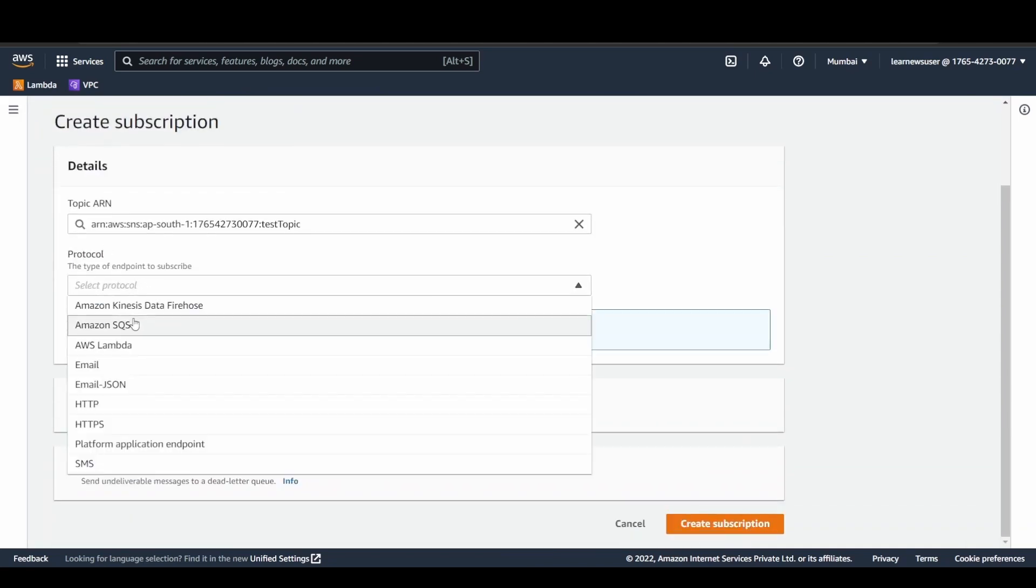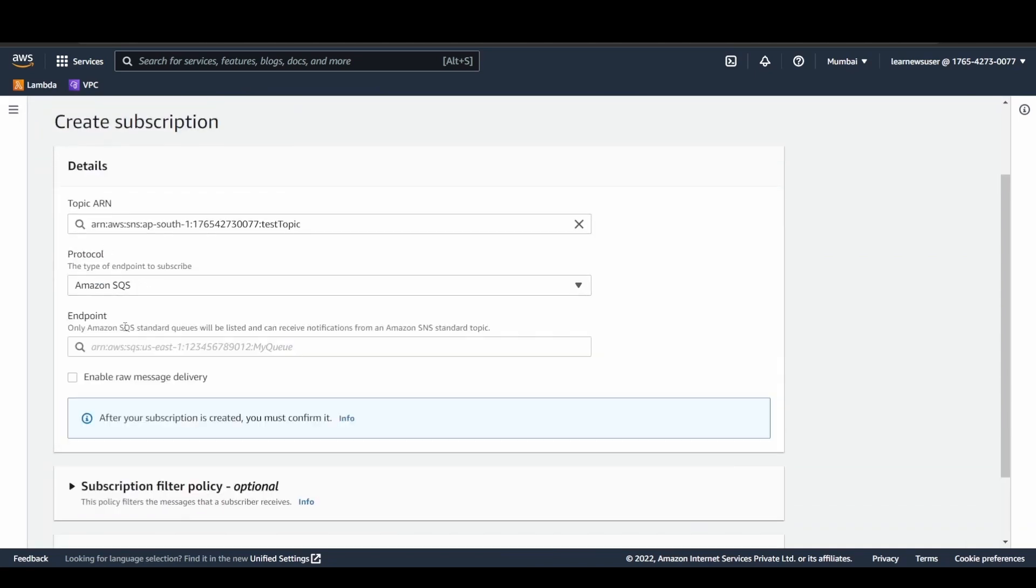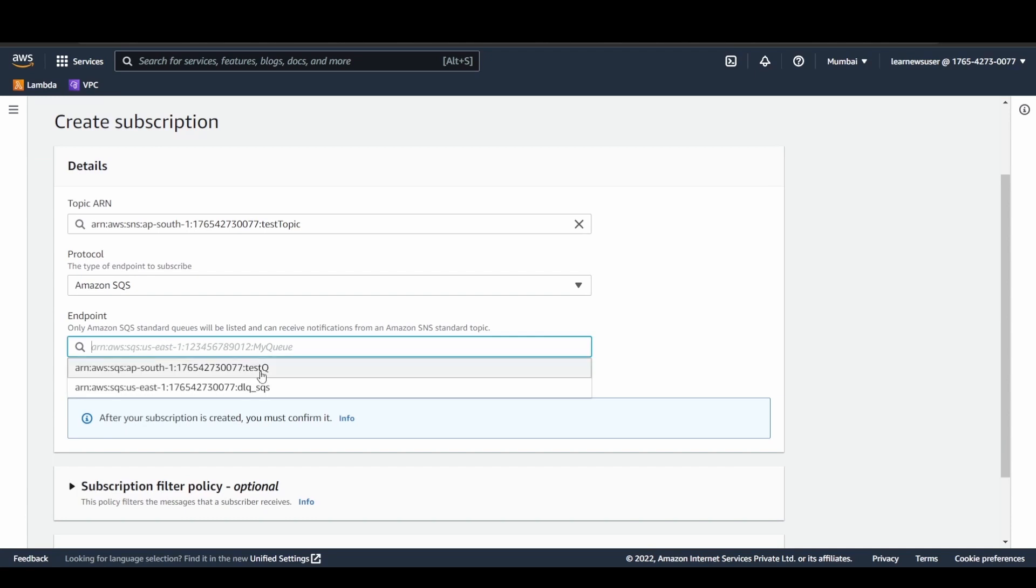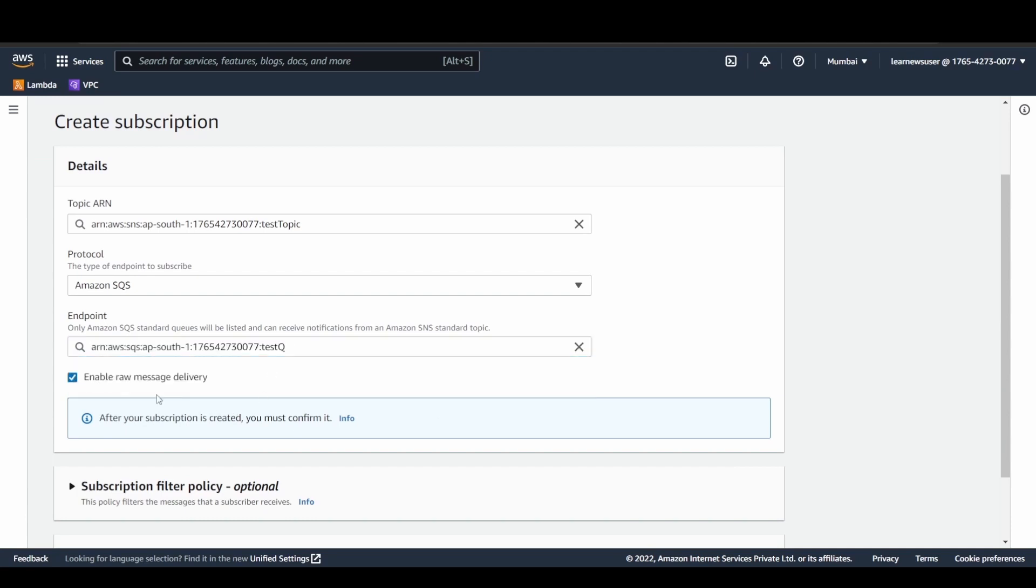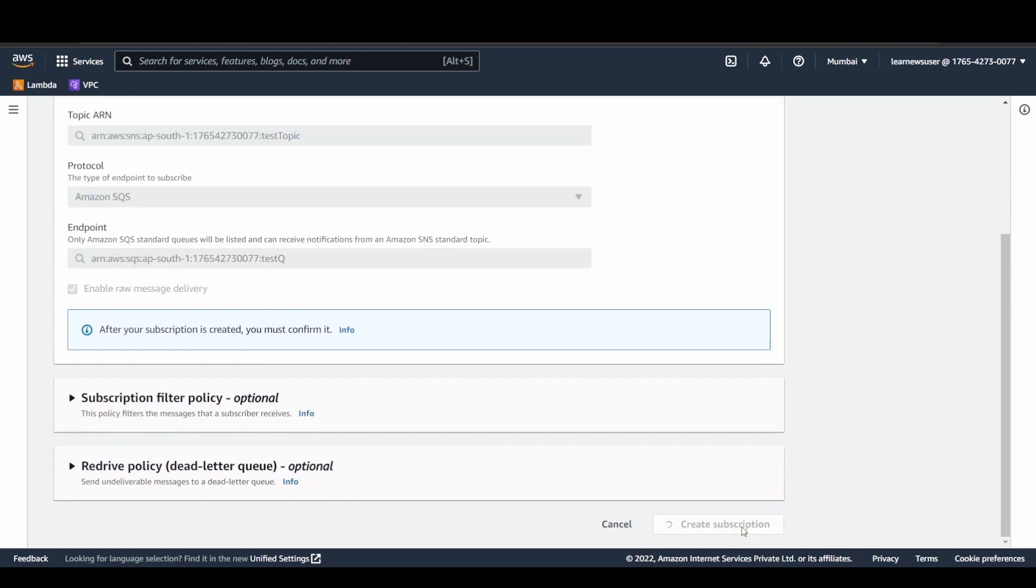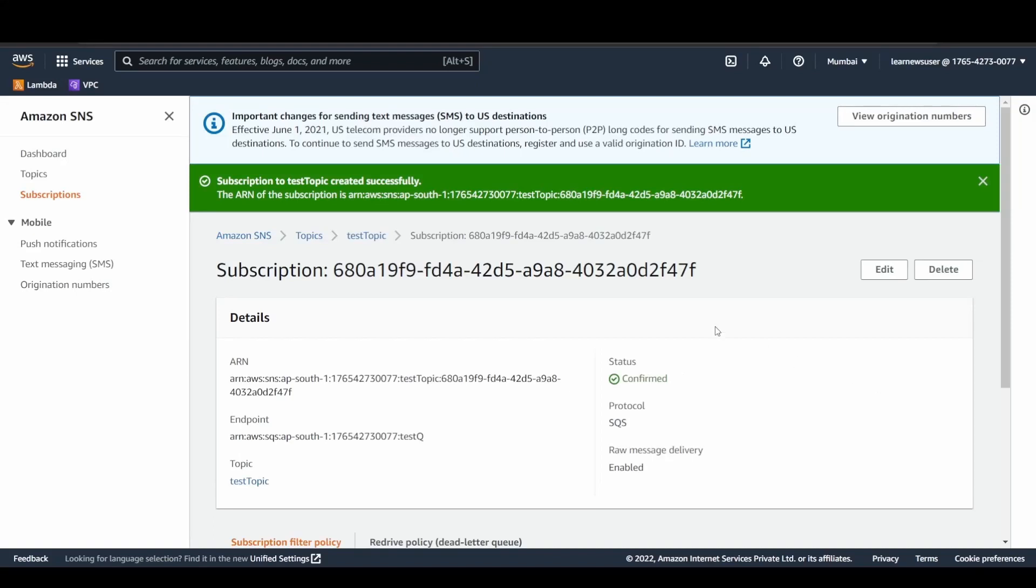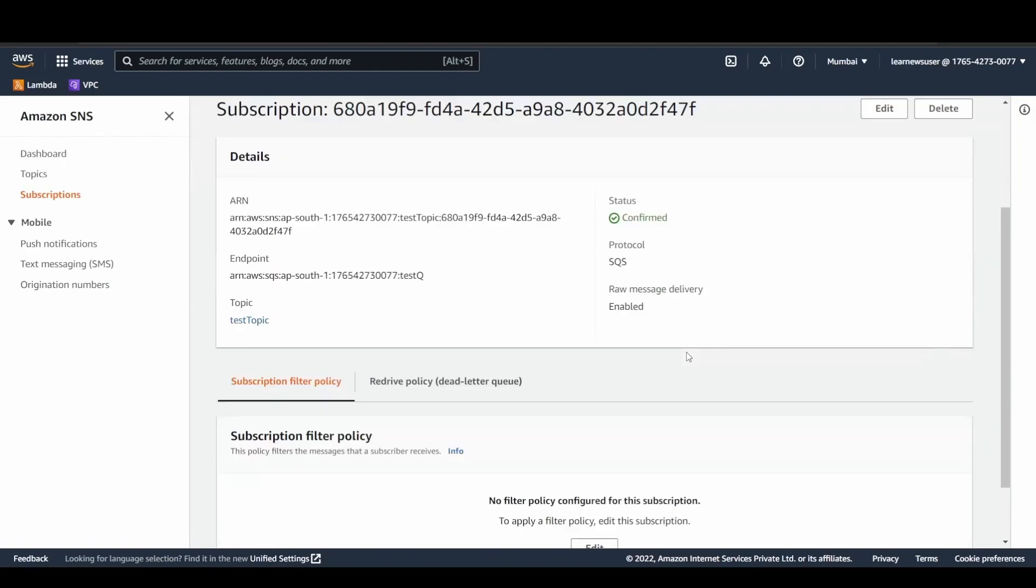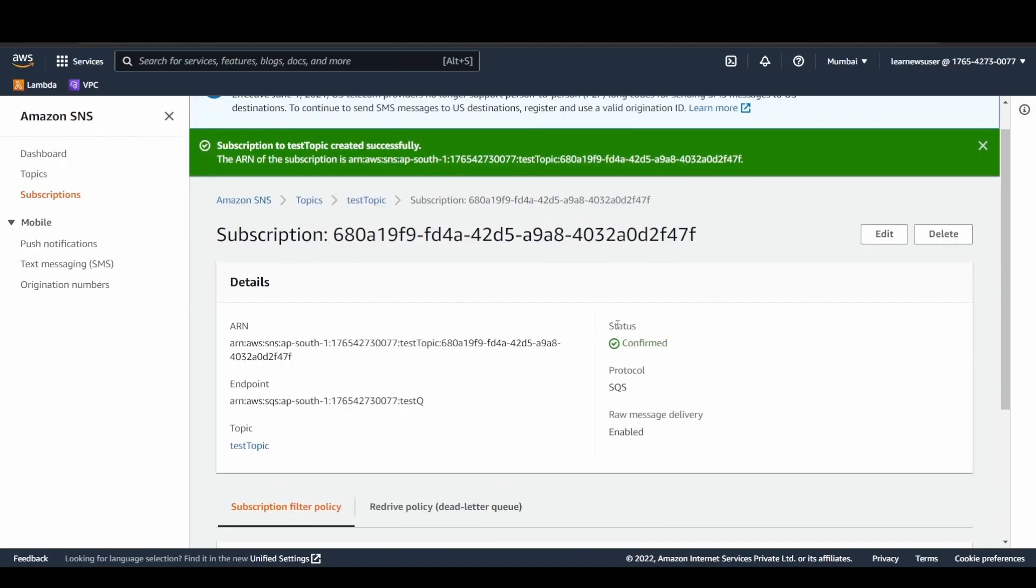I will select Amazon SQS, and here let's select test queue. I can enable the raw message delivery, so whatever raw message we are giving without any transformation, it will be received at the SQS end. Subscription is created and the status is auto confirmed, as you can see.